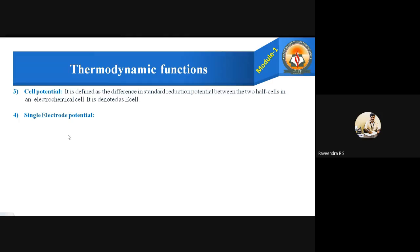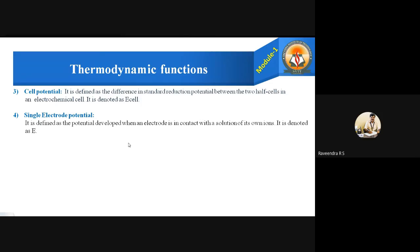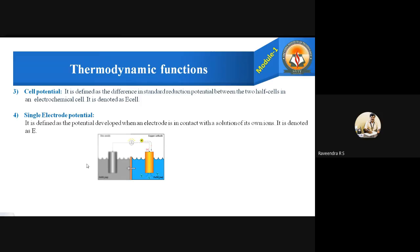The fourth function is single electrode potential. It is defined as the potential developed when an electrode is in contact with the solution of its own ions, denoted as E. As shown in this animated diagram, a copper electrode is dipped in copper sulfate aqueous solution. The copper ions produced from the copper electrode are in contact with the copper ions of the copper sulfate solution. The potential developed in this arrangement is called single electrode potential, denoted as capital E.